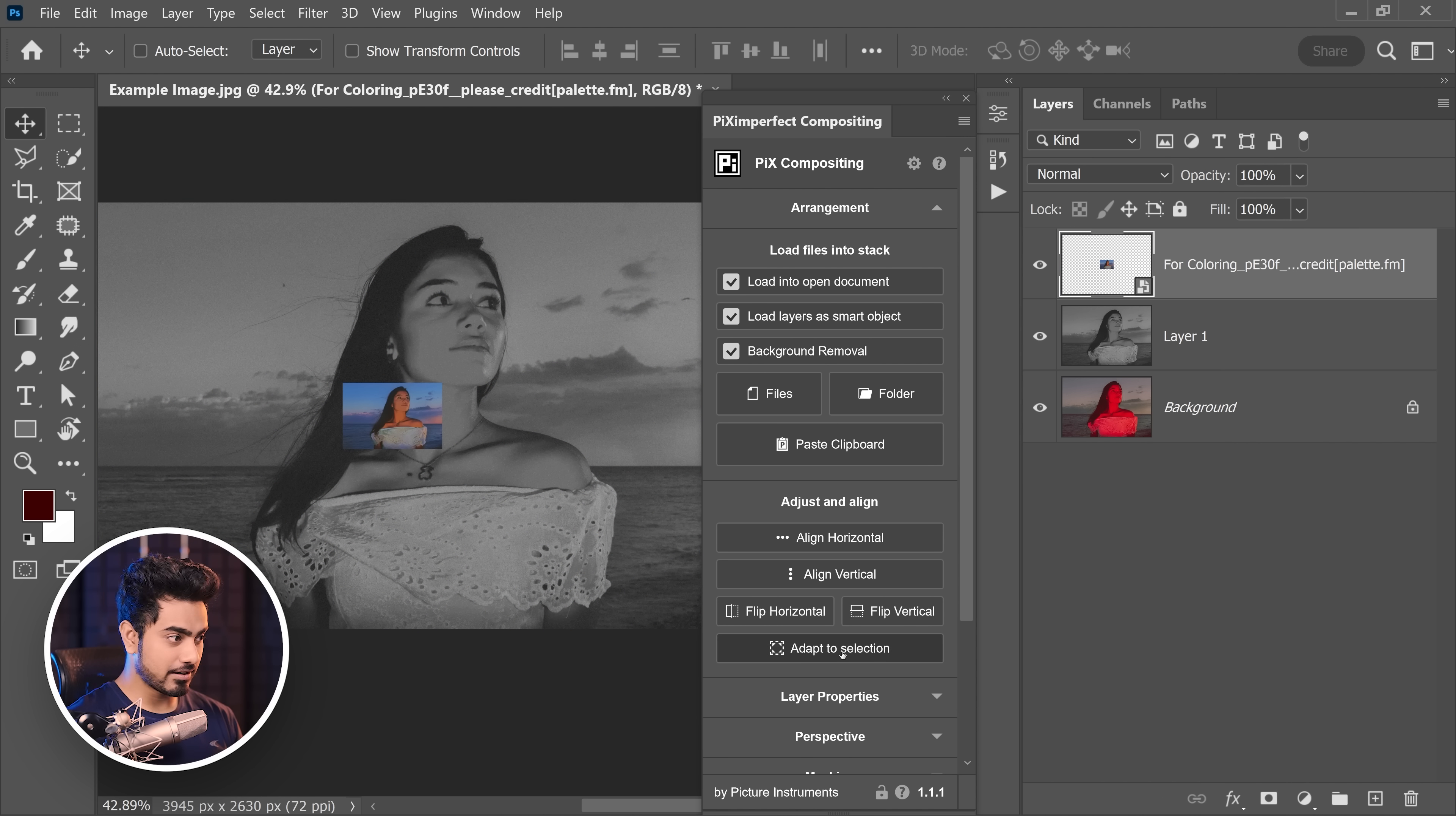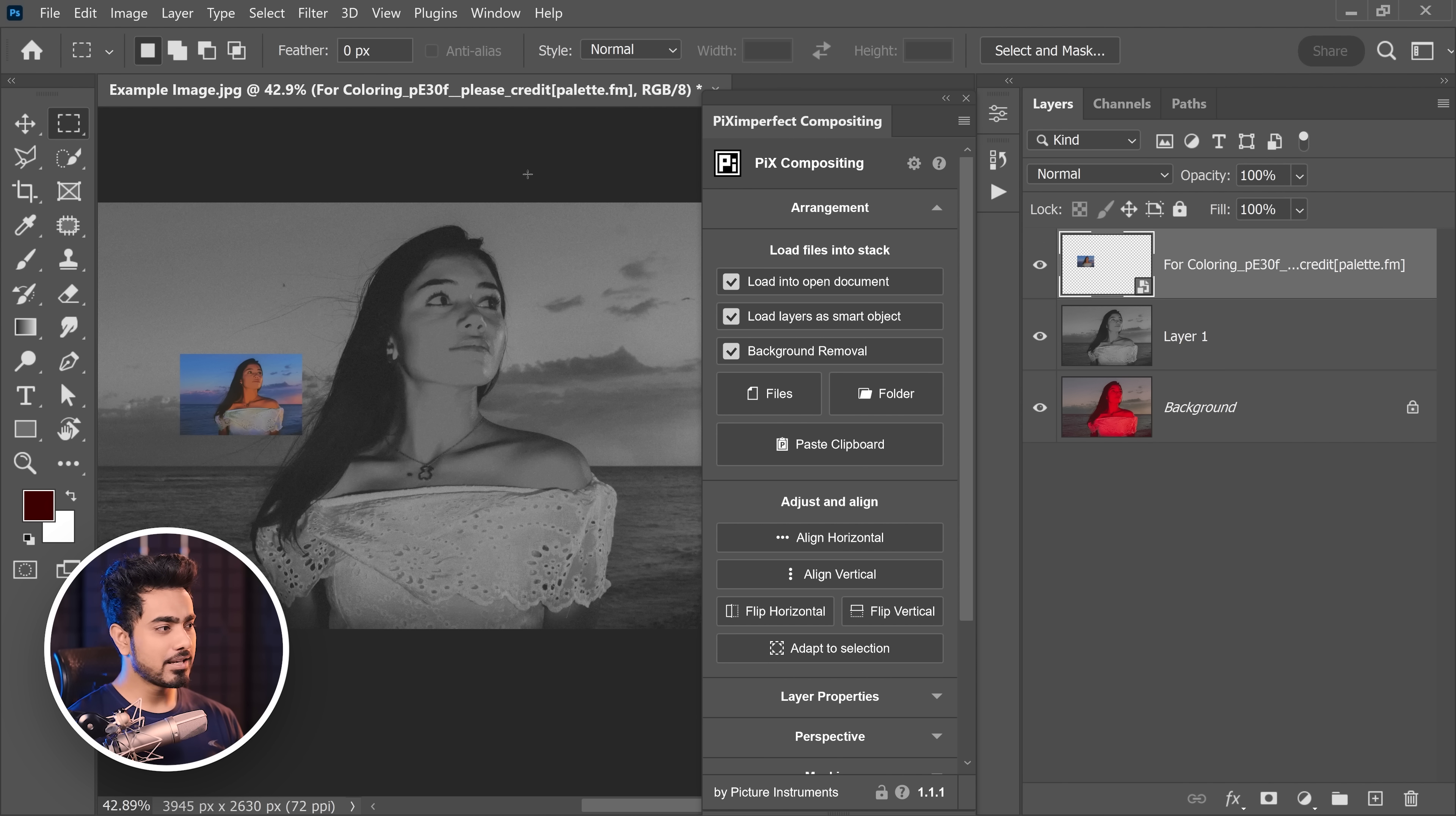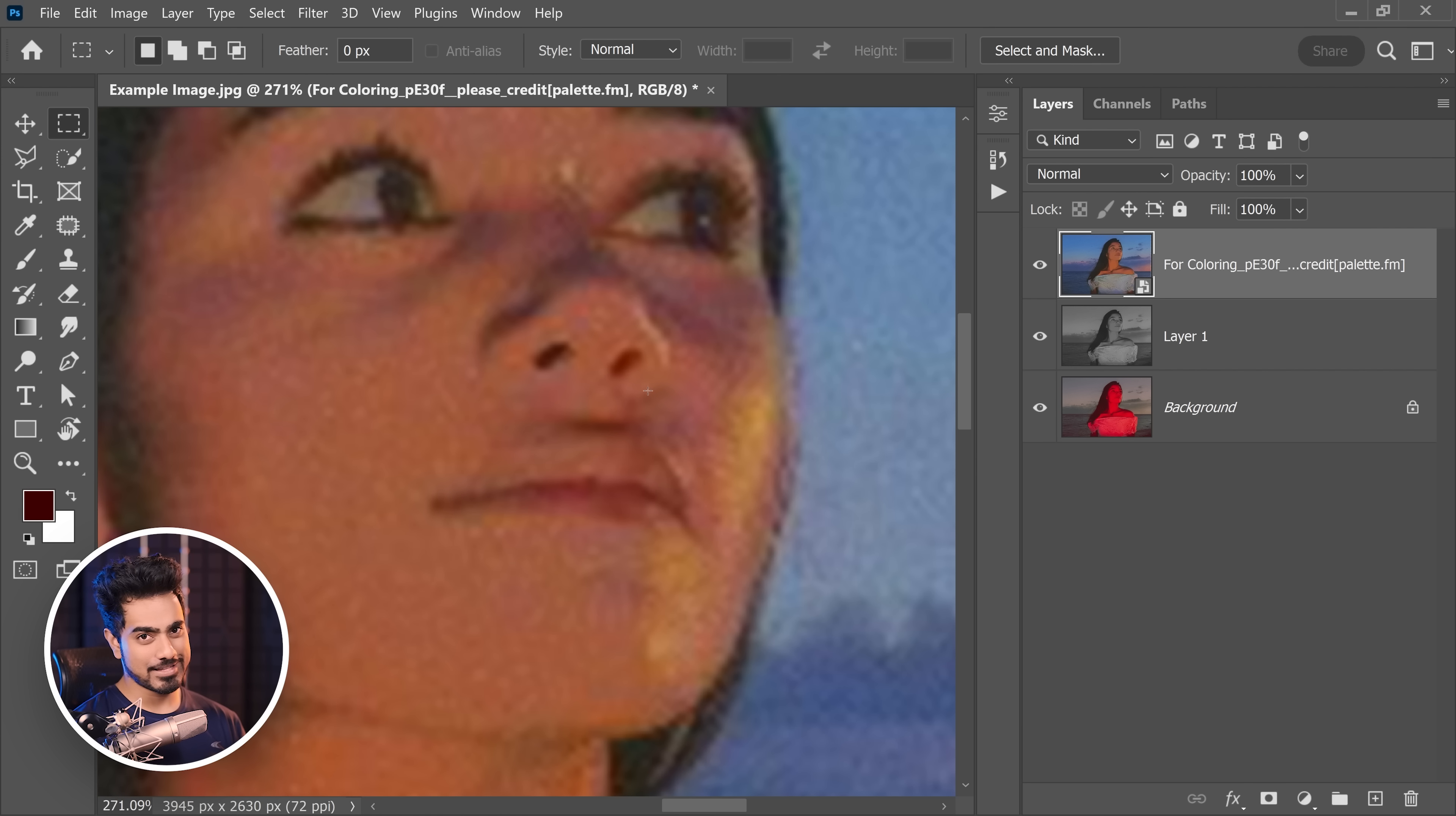Let me show that to you one more time. Just click on Adapt to Selection and there you go, it resizes. This feature is basically useful when you have a selection and you want to fit your stuff to it. For example, let's make a selection like this. If we click on Adapt to Selection, it fits to it. When you have no selection, it fits to the canvas. So click on Adapt to Selection and it does the job for you. Another reason to get PixImperfect compositing panel. I'm running out of breath.